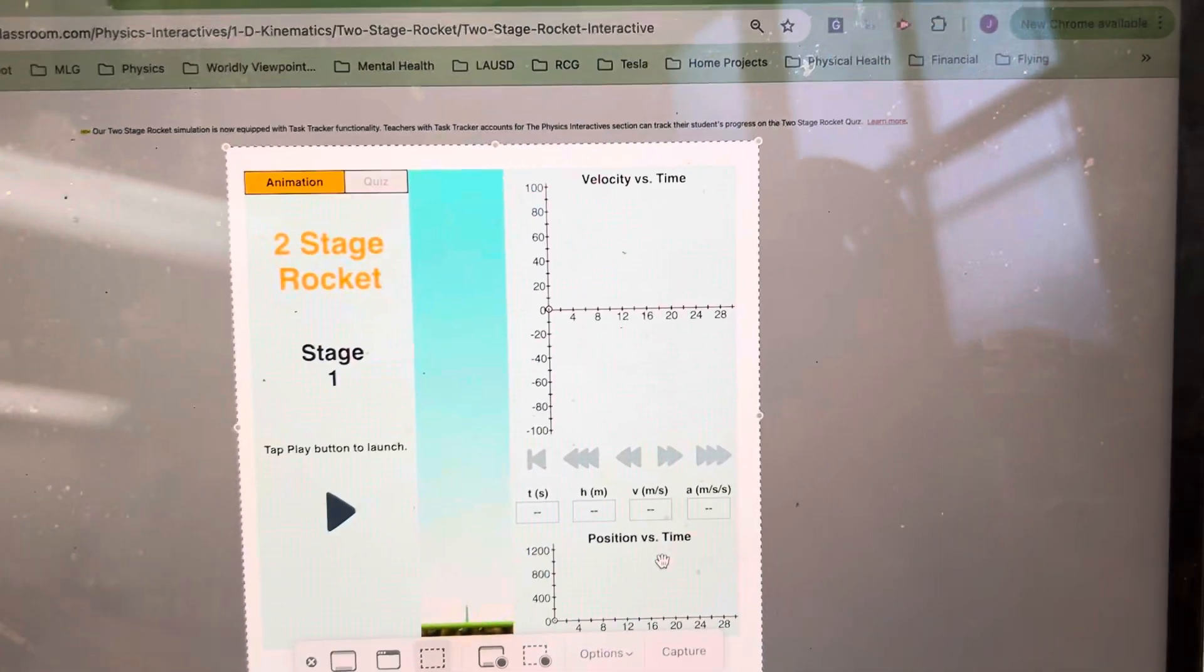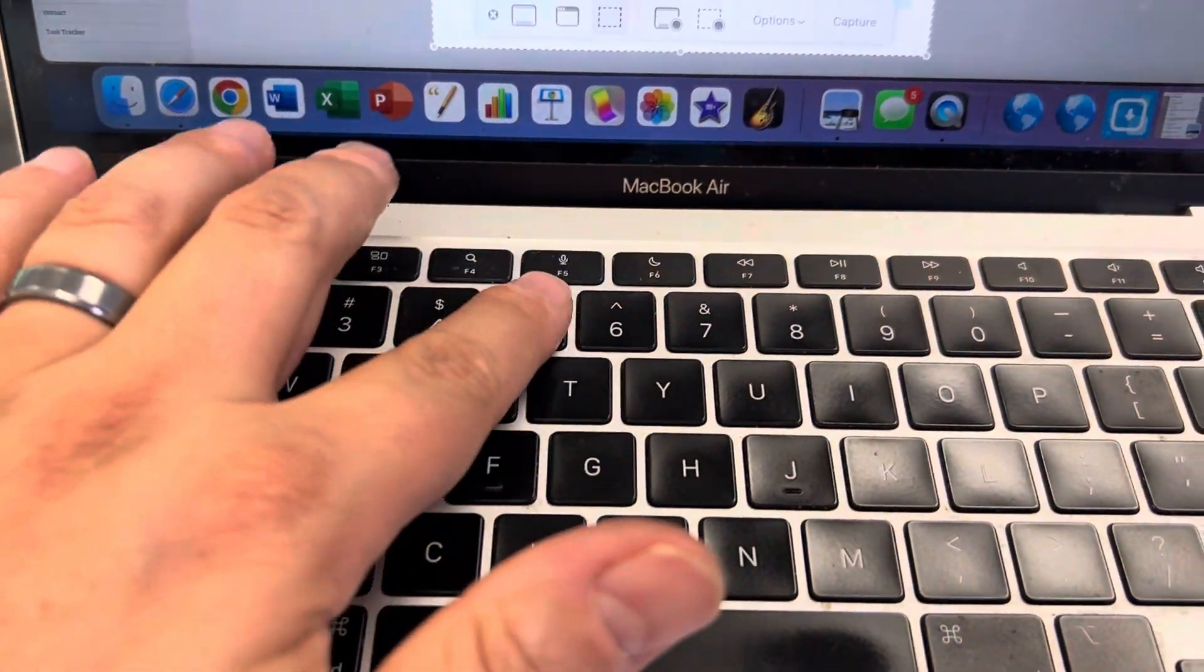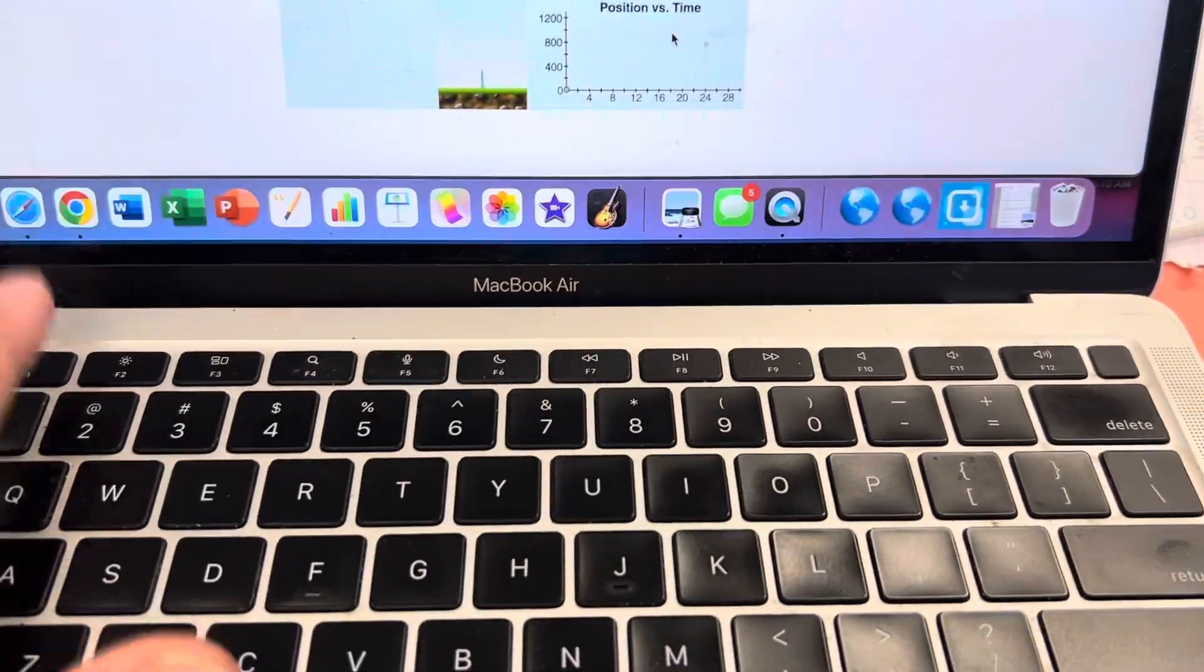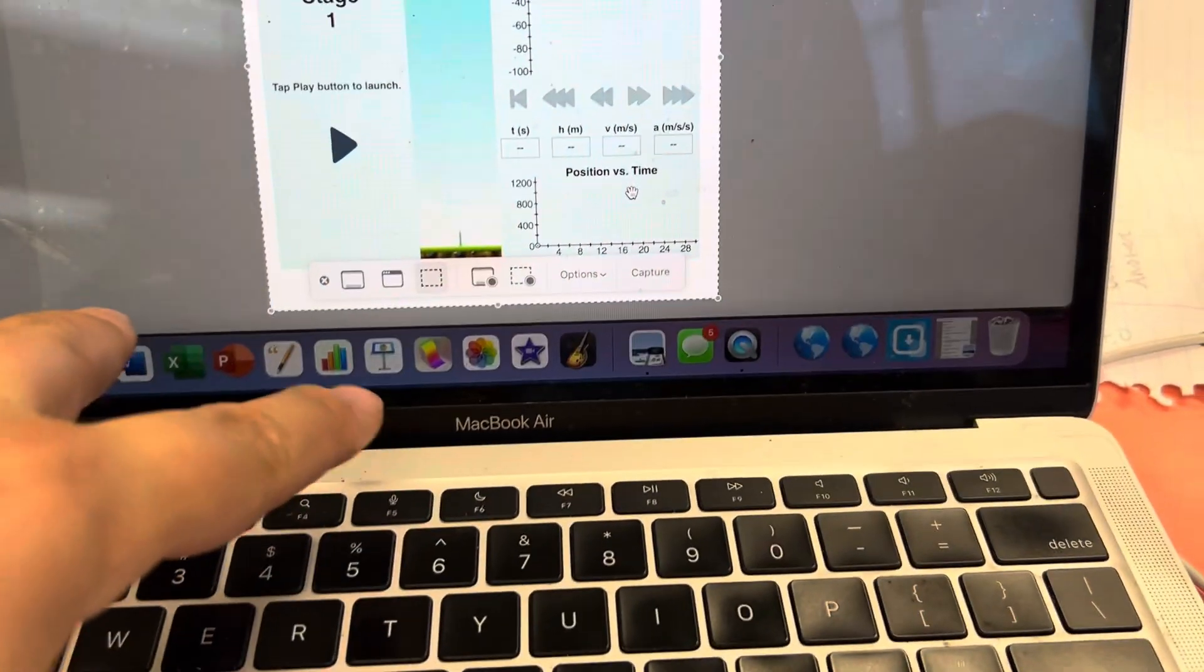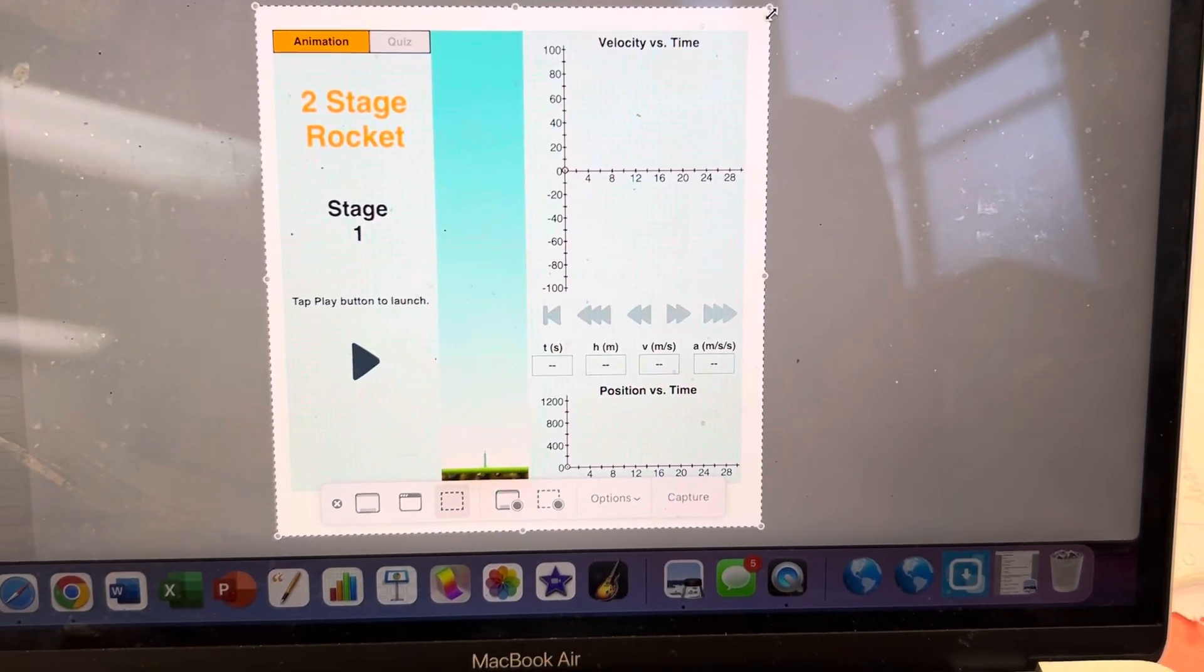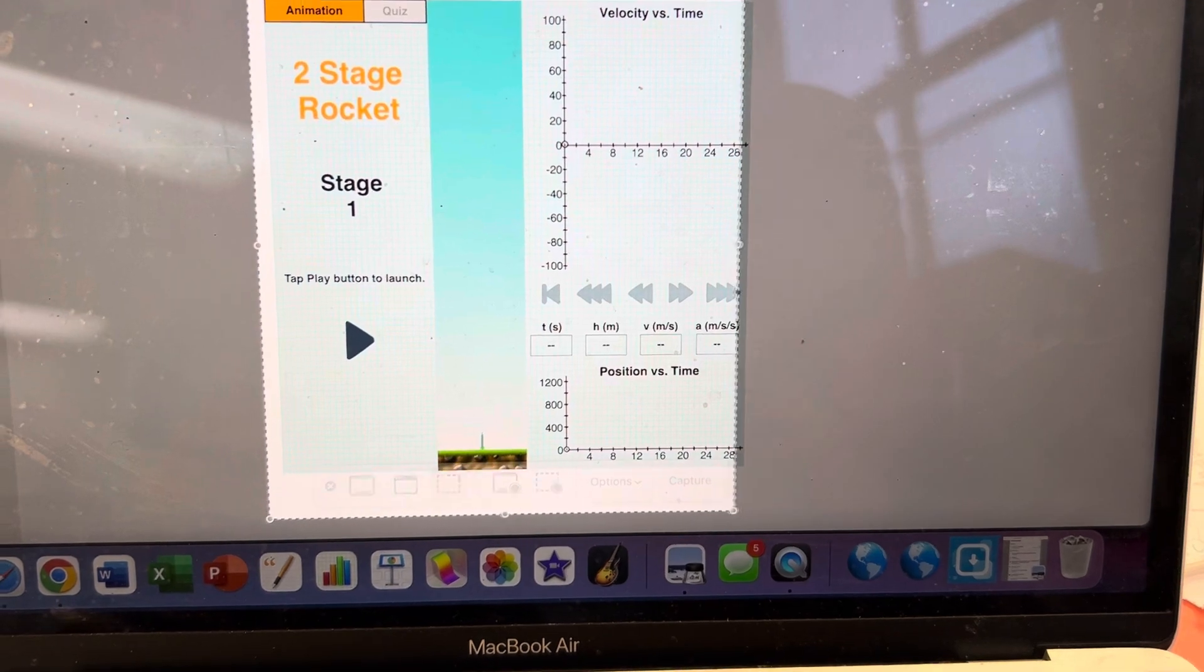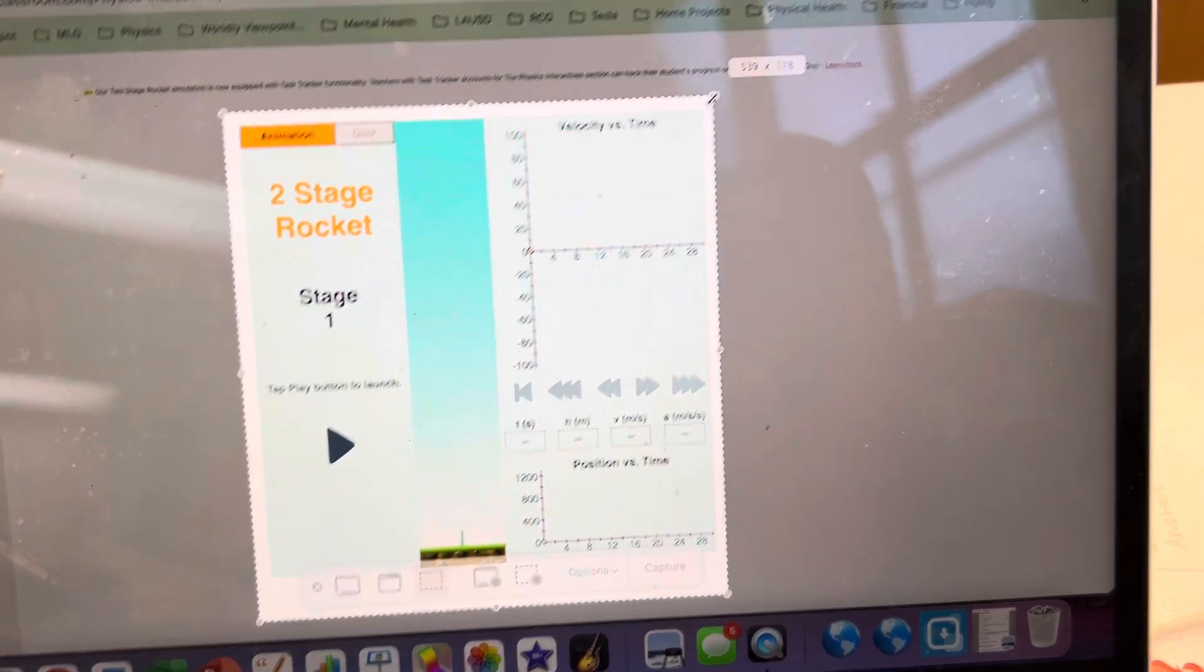Okay, on a Mac to do a screen record, it's Command Shift 5. So Command Shift 5 like that. And again, you may have to resize this to get it to fit what you want. There we go, clicking on there.